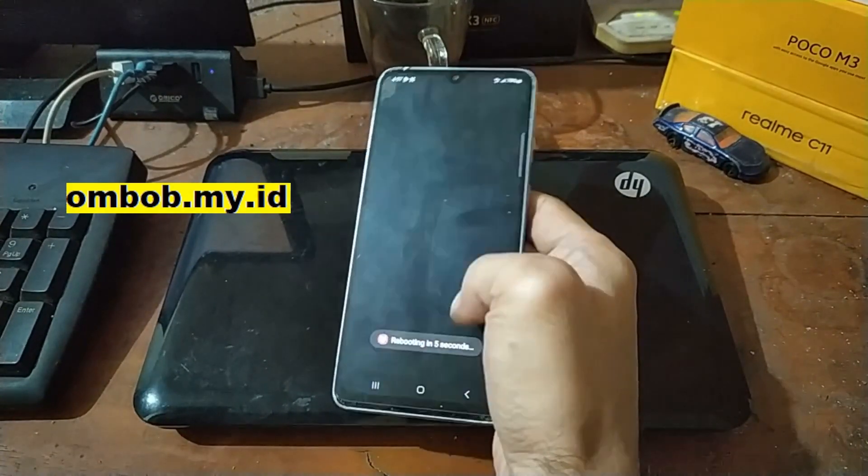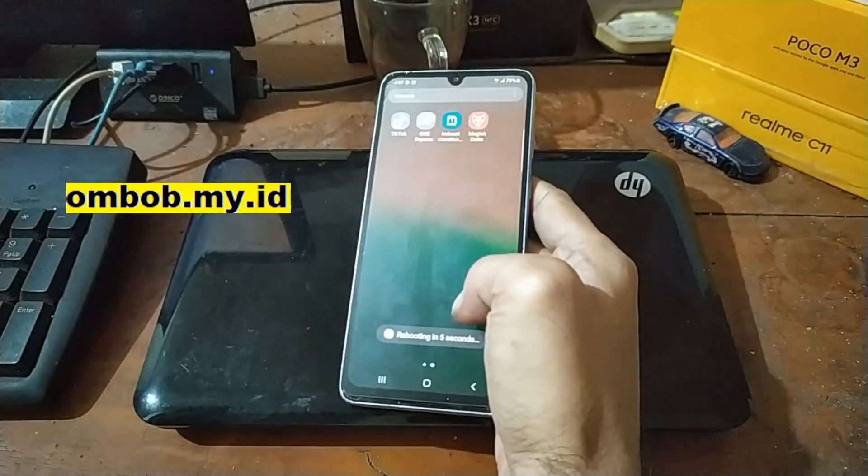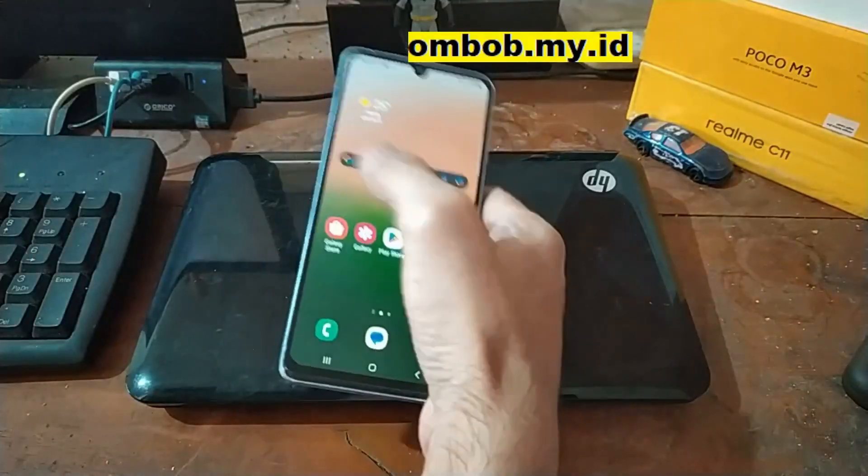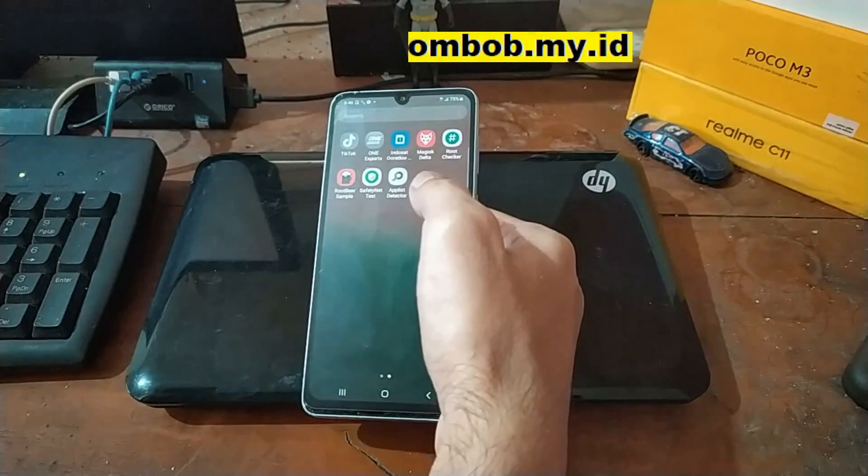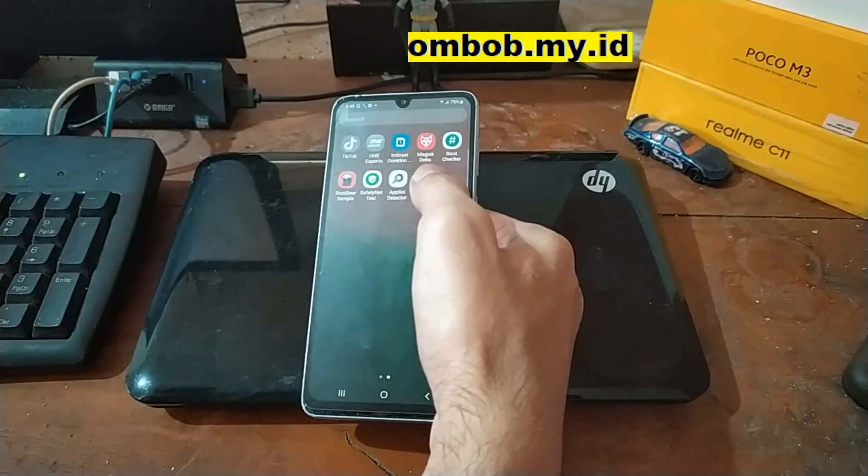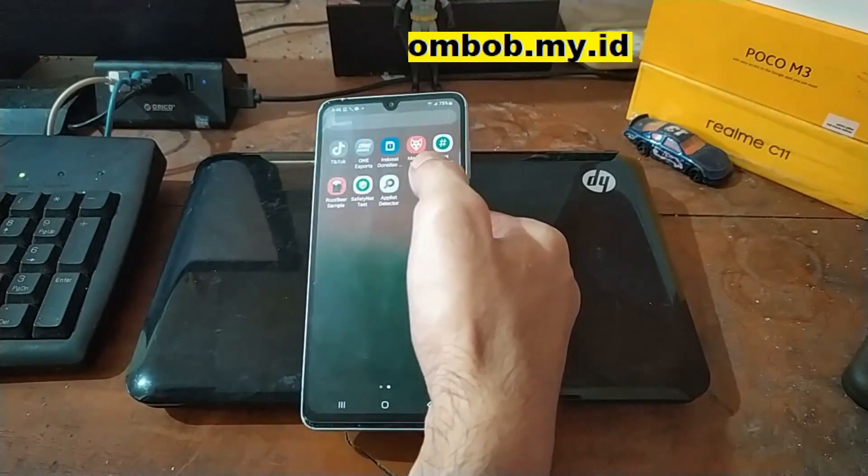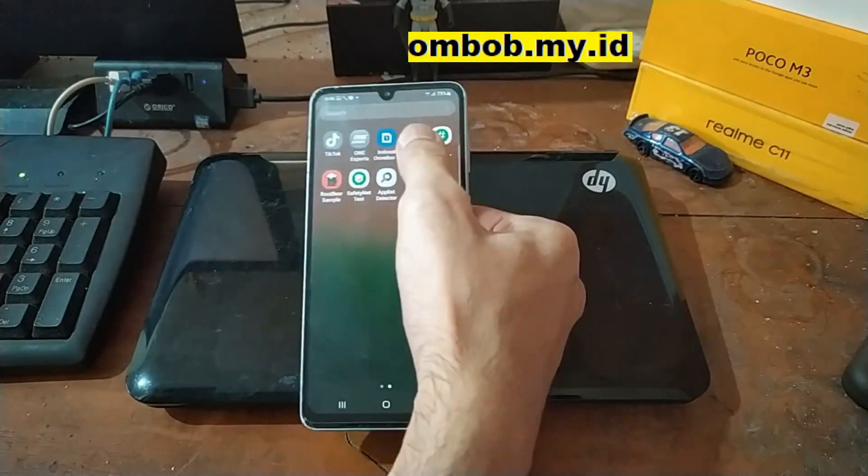It will reboot in five seconds. Now we're back in the home screen. Now let's open the Magisk.